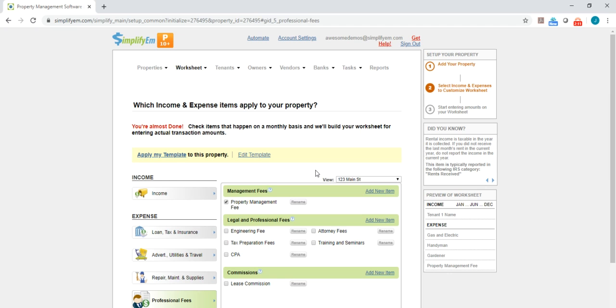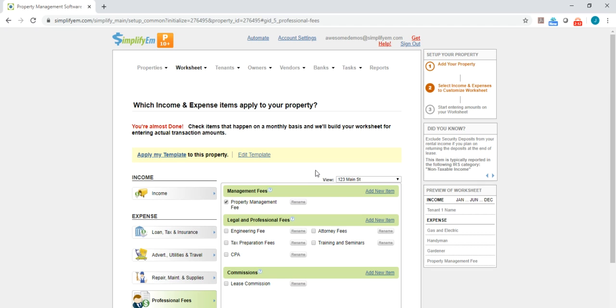So that is how you create a common template for the common income and expense items when you're setting up multiple properties.